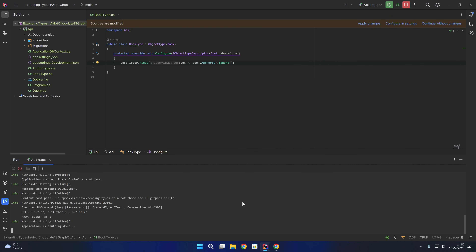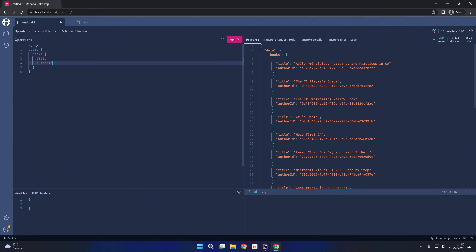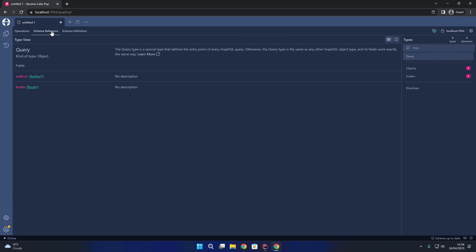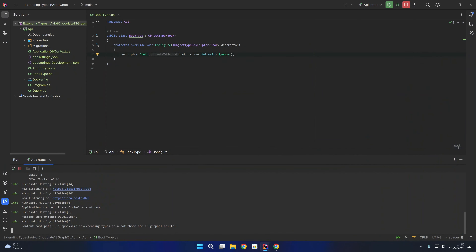If we stop and rerun the API for those changes to take effect, then reopen the browser and reload the schema, notice that we now have red squiggles under author ID because the author ID field is not found on the type Book. We can confirm this by opening the schema reference, looking at the book type, and seeing that we now just have an ID field and a title field. So even though author ID exists on the underlying book entity class, it's not going to show up in the schema and will not be queryable by consumers of the GraphQL API.